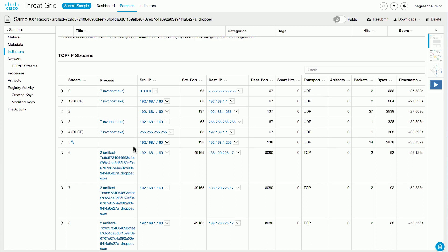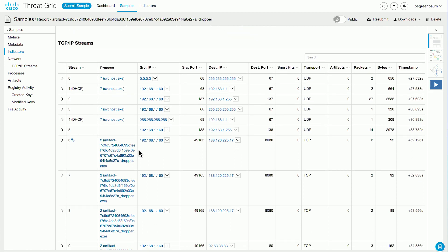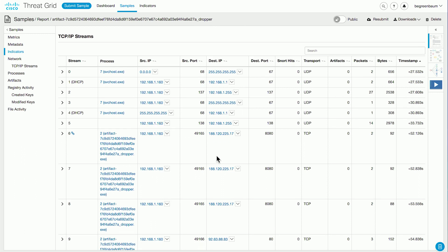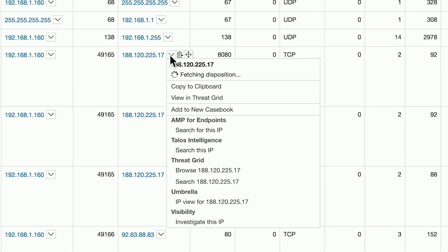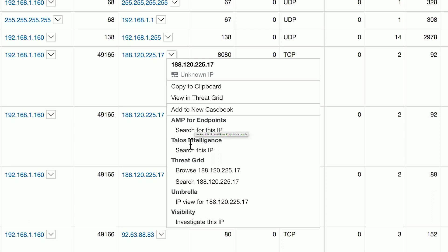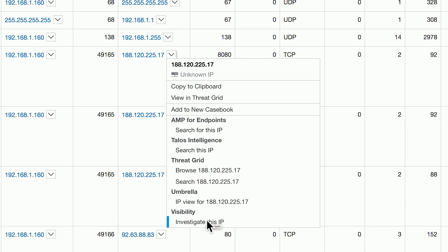Continuing downwards, we get information about the TCP/IP connections and other network connections made during the course of this analysis. Next to each of these IP addresses, there's a drop-down pivot menu. This appears next to any observable in the analysis reports, whether that's an IP address, a file checksum, a domain, a URL, etc. This is powered by Visibility and shows additional points of research for this observable. You can search for this IP in your AMP for Endpoints installation, in Talos Intelligence, view it in the Umbrella dashboard, and investigate it directly in Visibility.